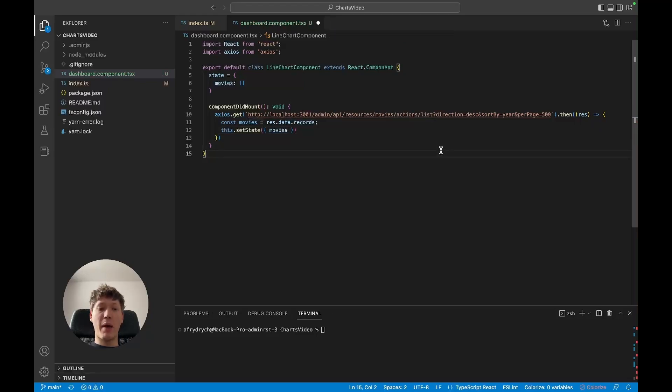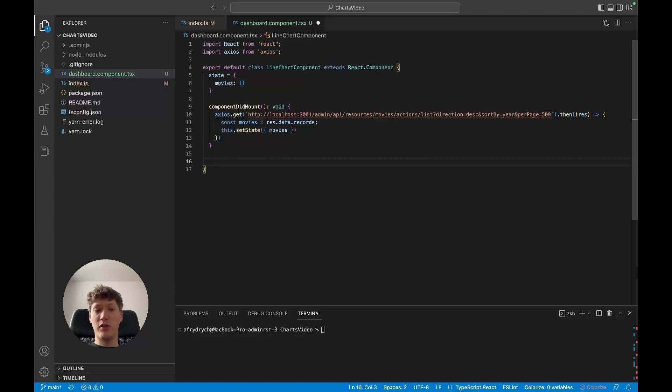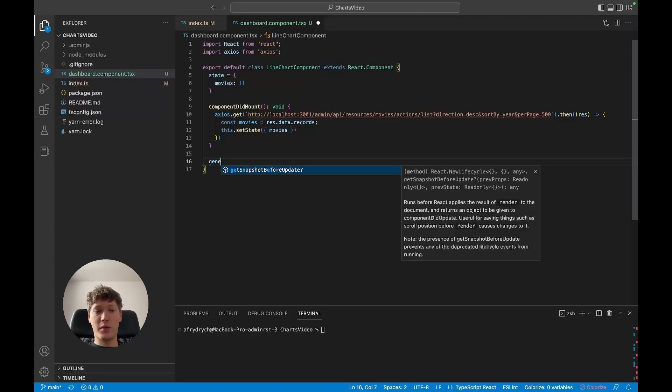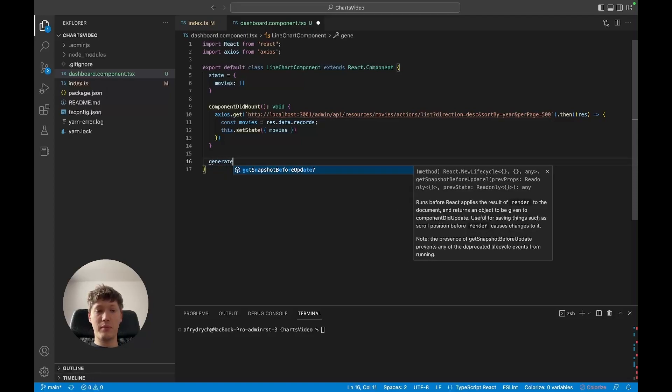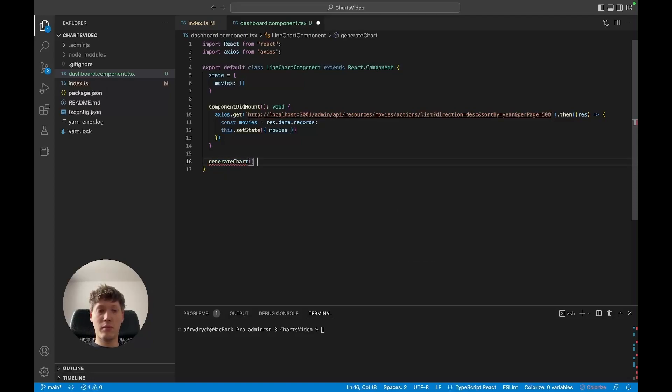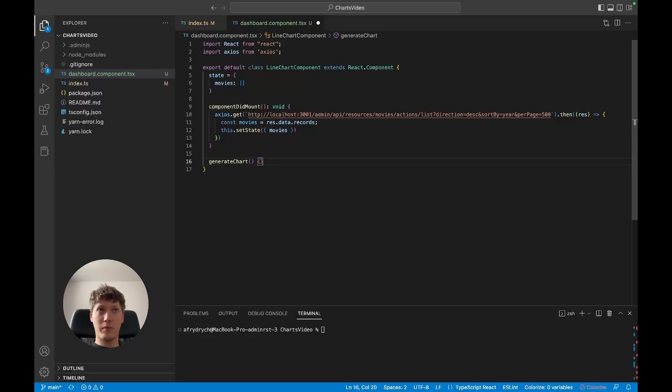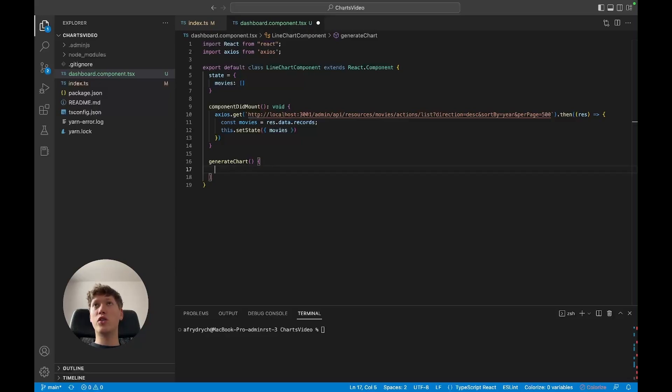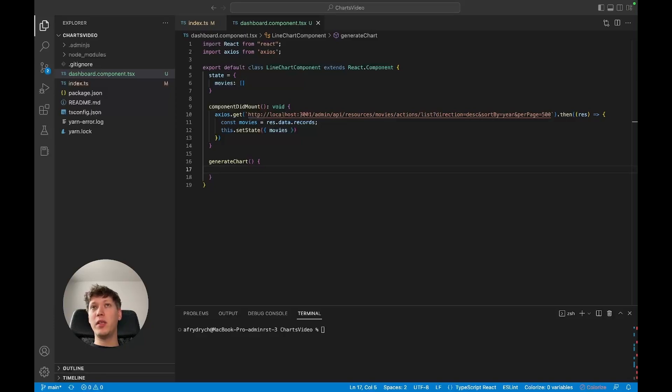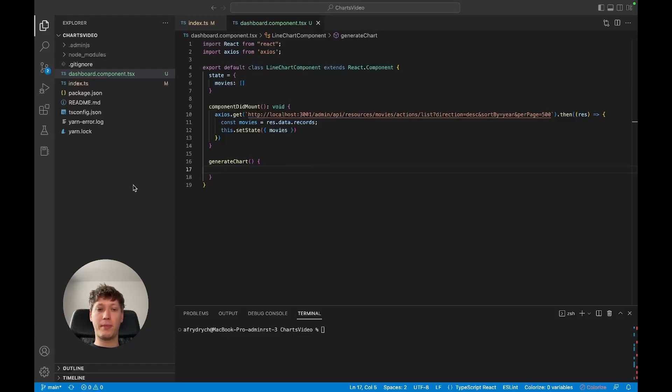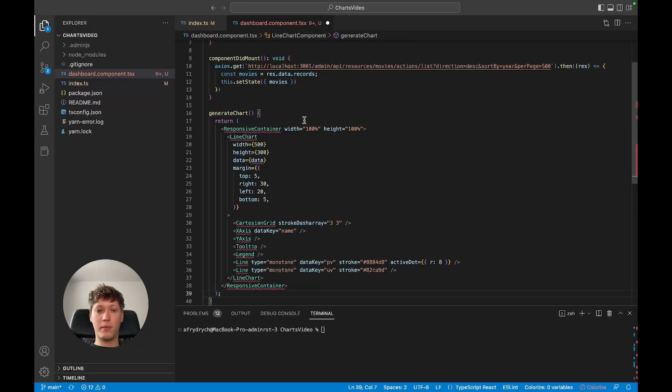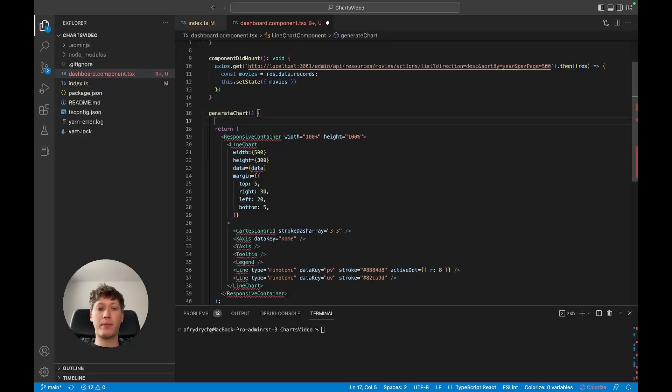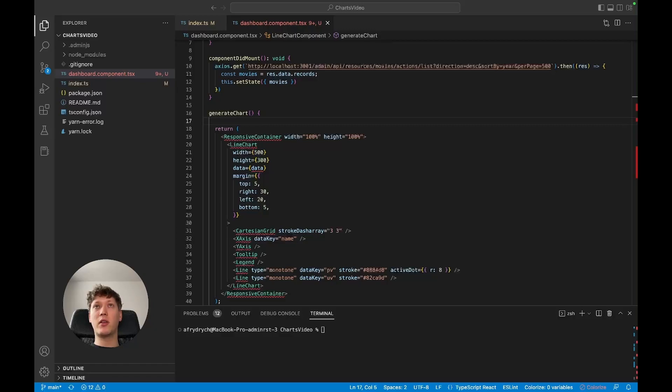Okay, next method that we're gonna add is a method that actually generates the chart. For now I'm gonna go over to the recharts documentation and I'm gonna grab a really simple line chart and just paste it over here. Then I'm gonna grab all the imports listed in the same code snippet.